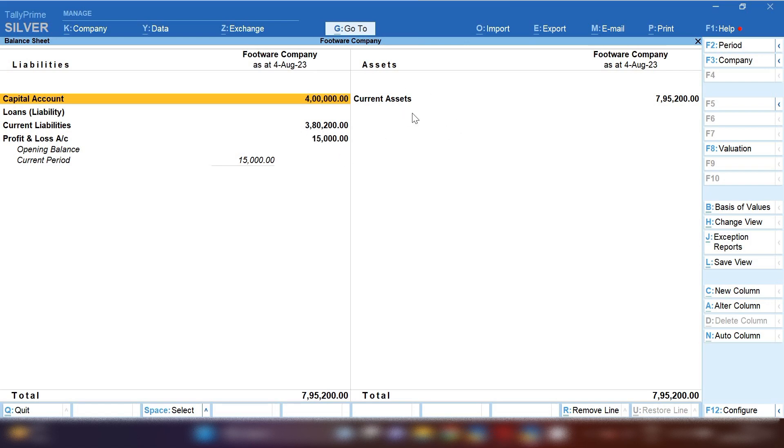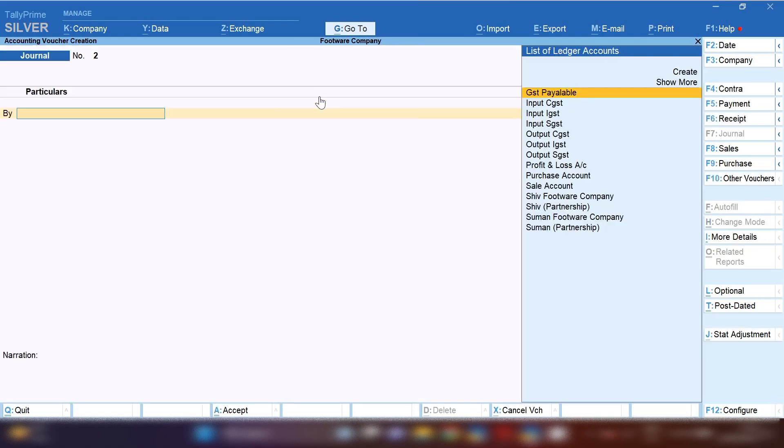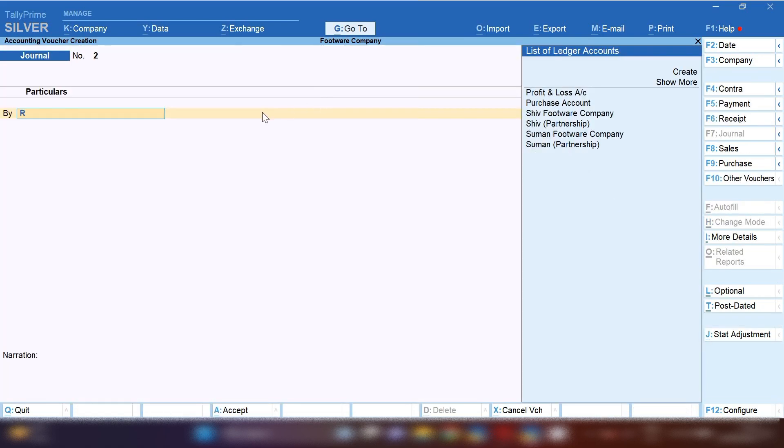When we transfer this amount to capital account, the capital account amount will be increased. After passing journal voucher I will show you. So let's get started and start recording the entry.